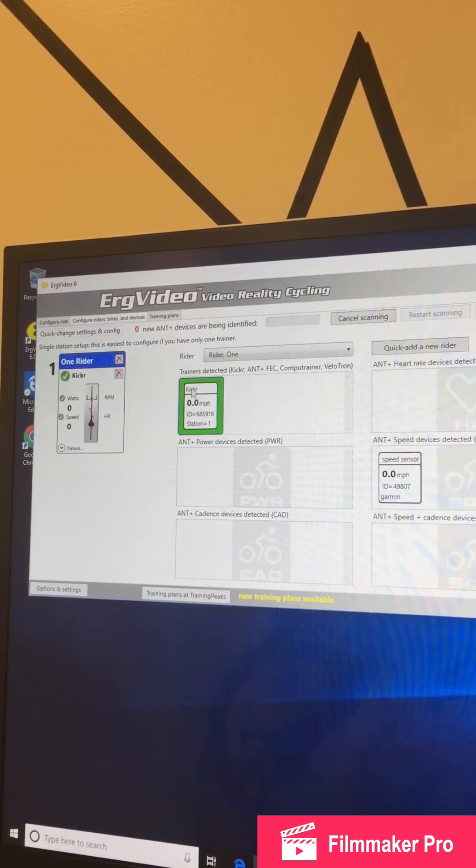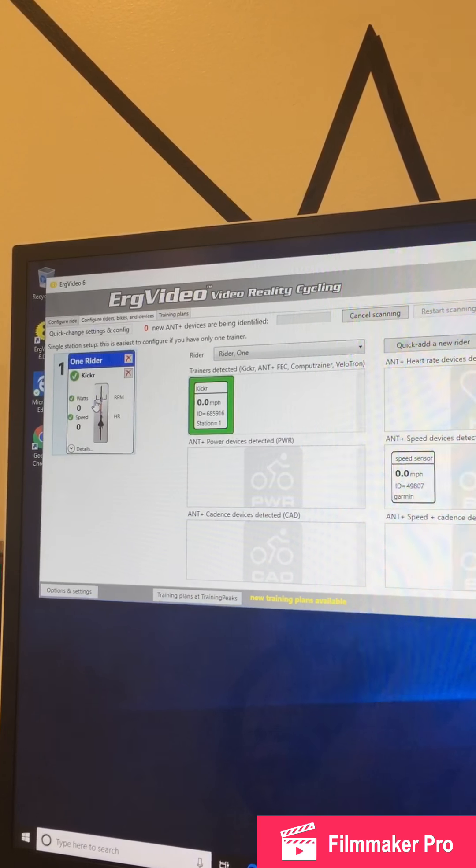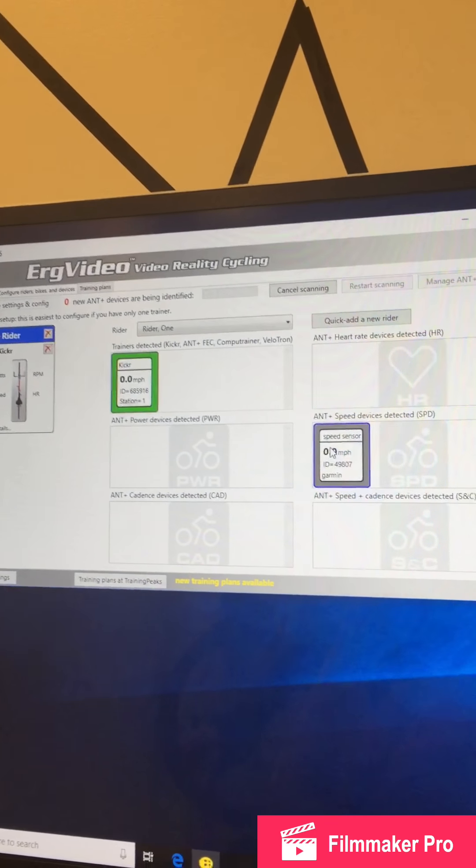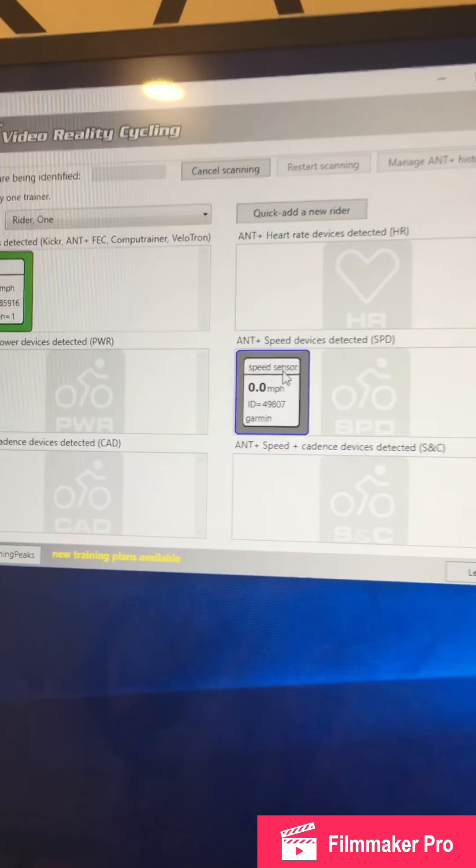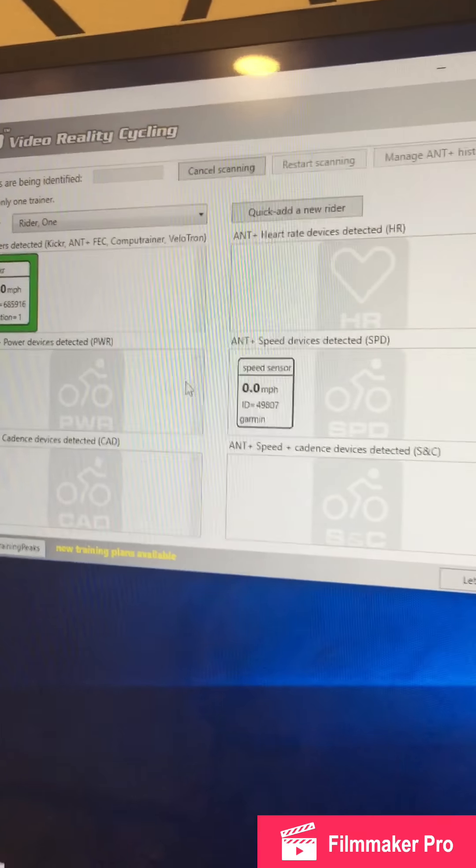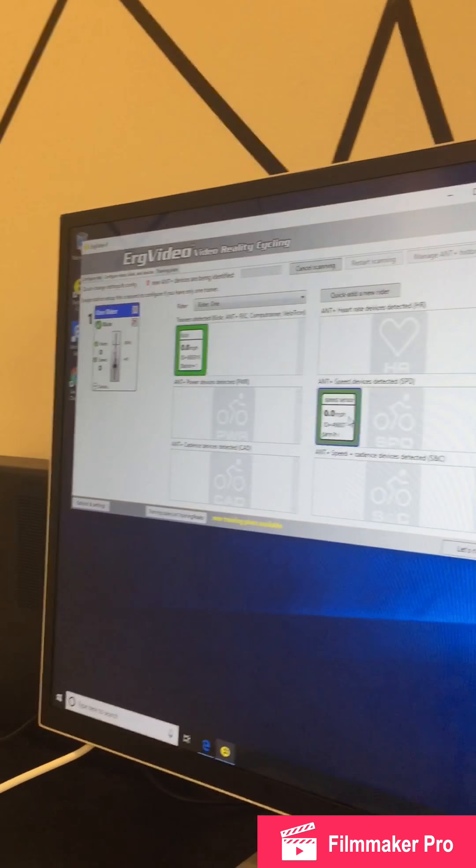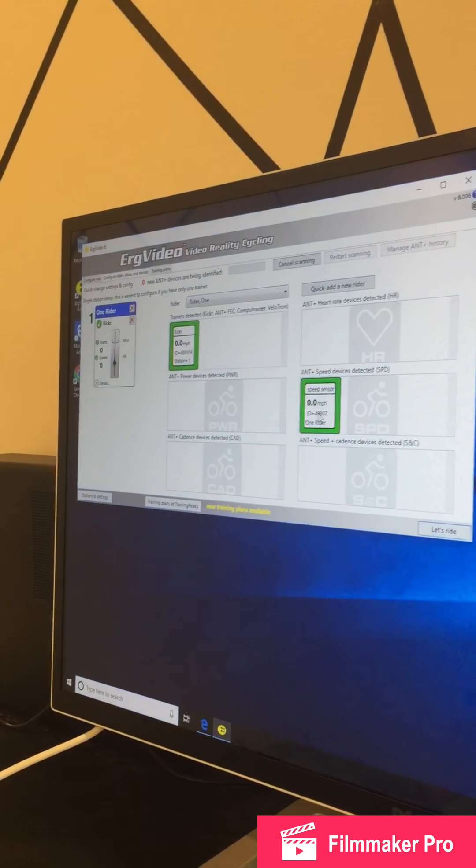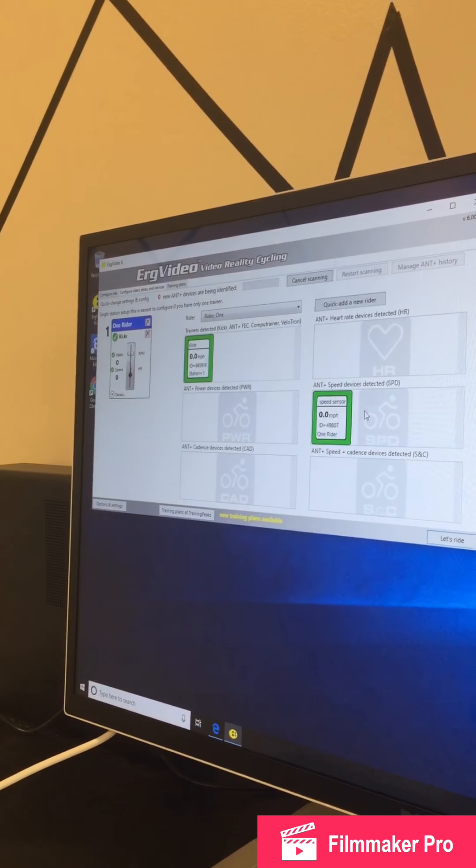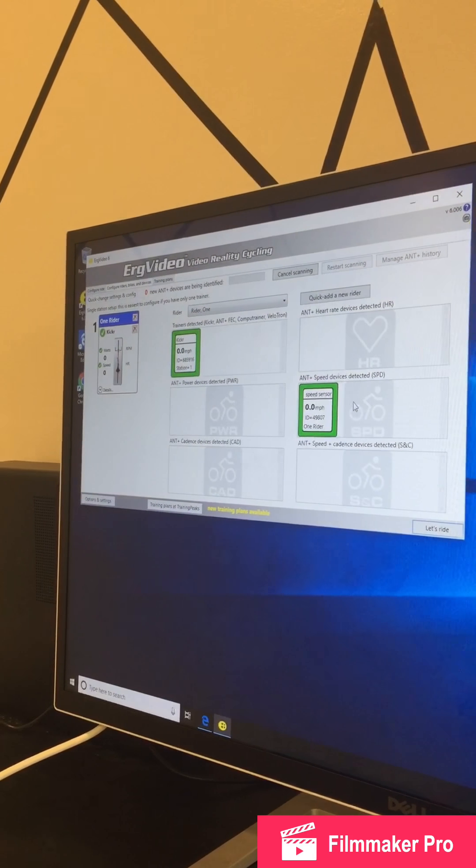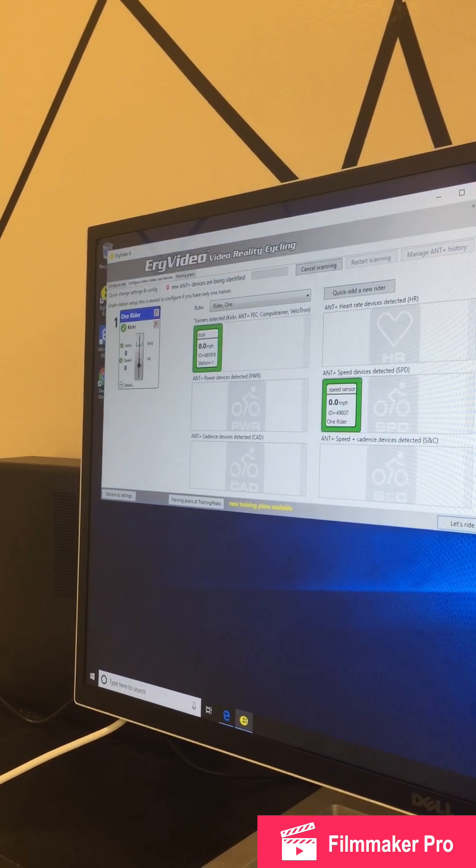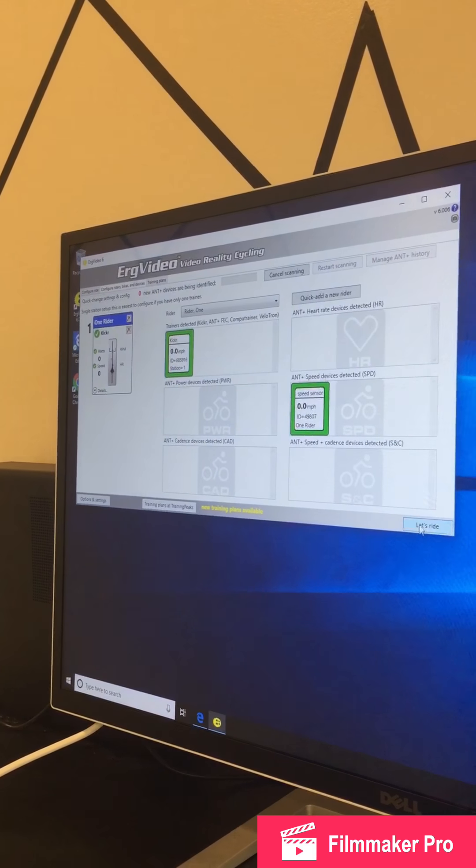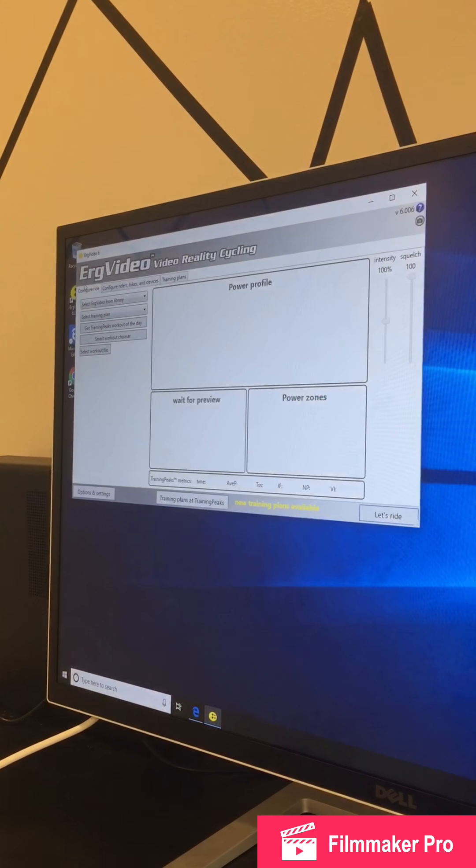And it is configured. You see here, this is the Wahoo Kicker. That's the name of the trainer. If you have anything on your bike, like a speed sensor or a heart rate monitor, that will show up as well. I actually think what you want to do is just click on it to activate it. That turned it from grey to green, which means we're going to use my speed sensor. And then, you will go to Configure Ride.